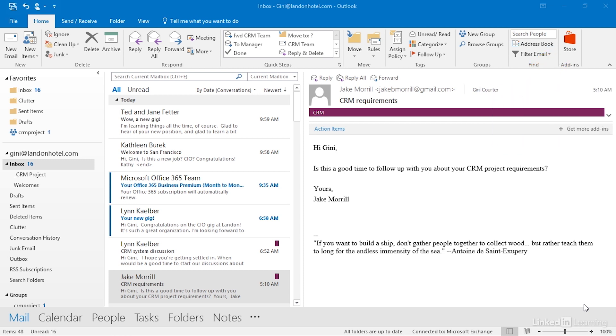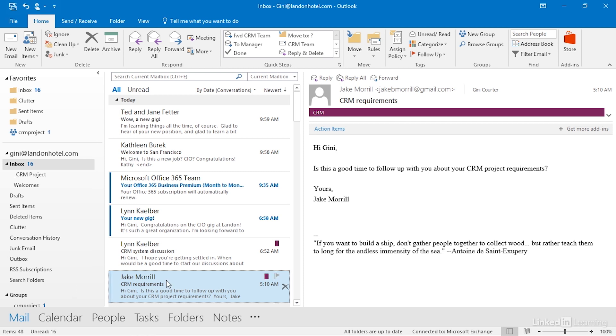For example, I'm working with Tammy and Victor on this CRM project. Every email that comes in from Jake is going to go to the CRM project. I can create a rule so that email that comes from Jake goes automatically to the CRM project folder. Or I can create a rule that says anytime an email comes in from Jake, I'd like to forward it to the CRM project group. Or I can create a rule that does both. I have lots of options here. I just need to decide what it is I want to be able to do.